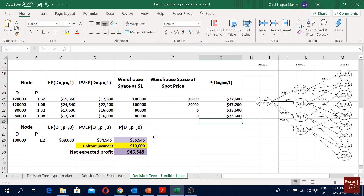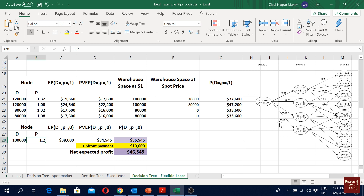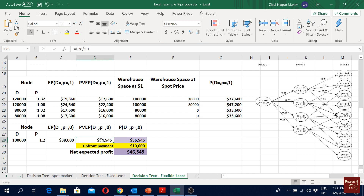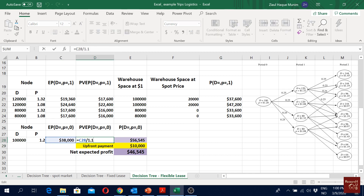Now we move to period zero, where our demand is 100,000 and we have our price. The expected profit is derived from the period one profits, which we bring back by multiplying by the probability of 0.25 for each cash flow. To bring this cash flow one period back we divide by the discounting factor of 1.1. This gives us the net present value of the future cash flows from period one.